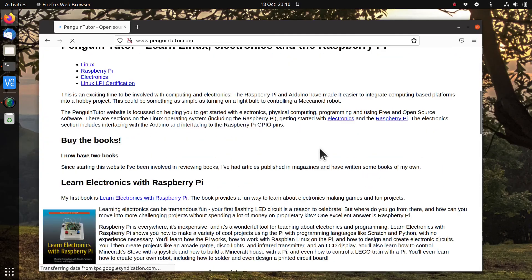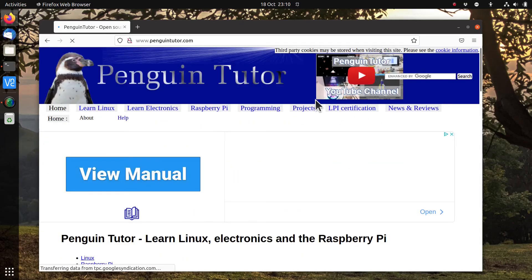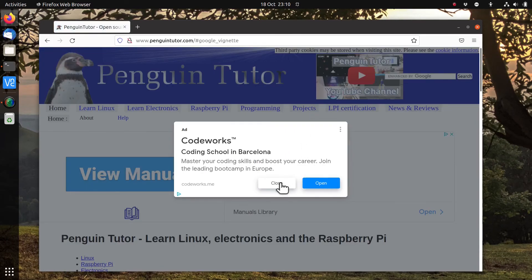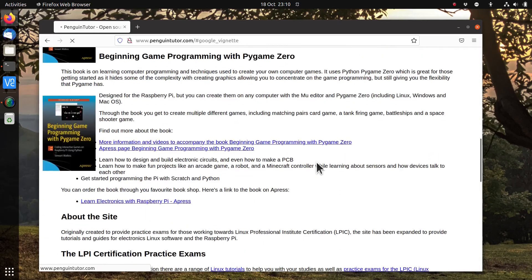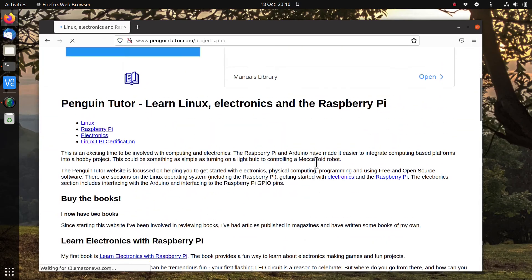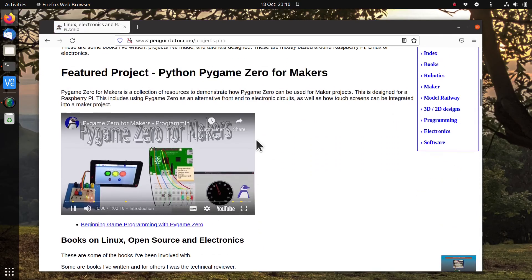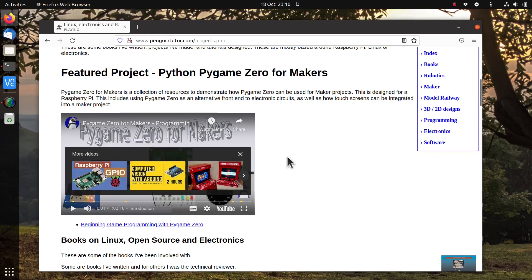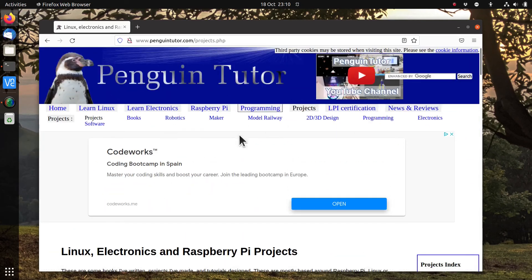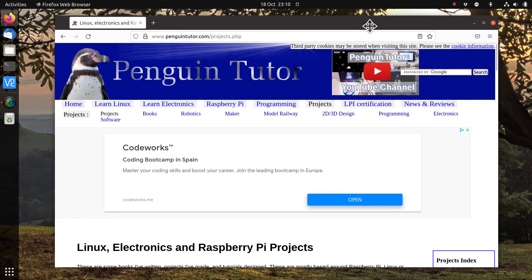Firefox had quite a long startup time by the looks of it, but once it started, YouTube seemed to work okay. I'm going to stick with it and give it a bit longer. It did seem to have a long startup time but appears quite responsive now, though this is very limited testing - literally the first time I've used it since upgrading.